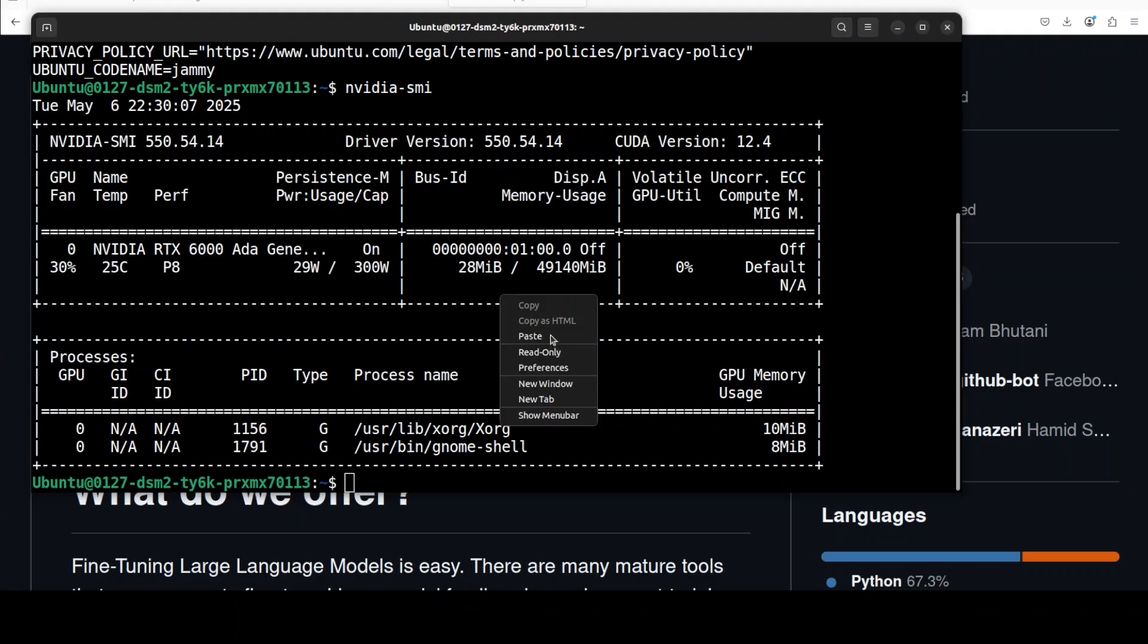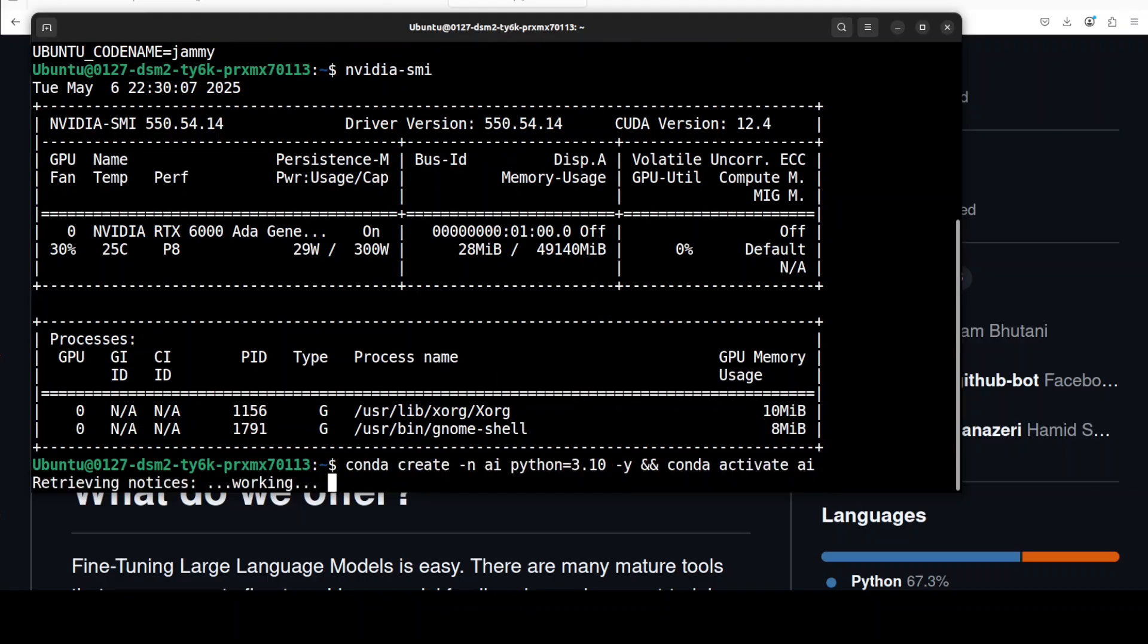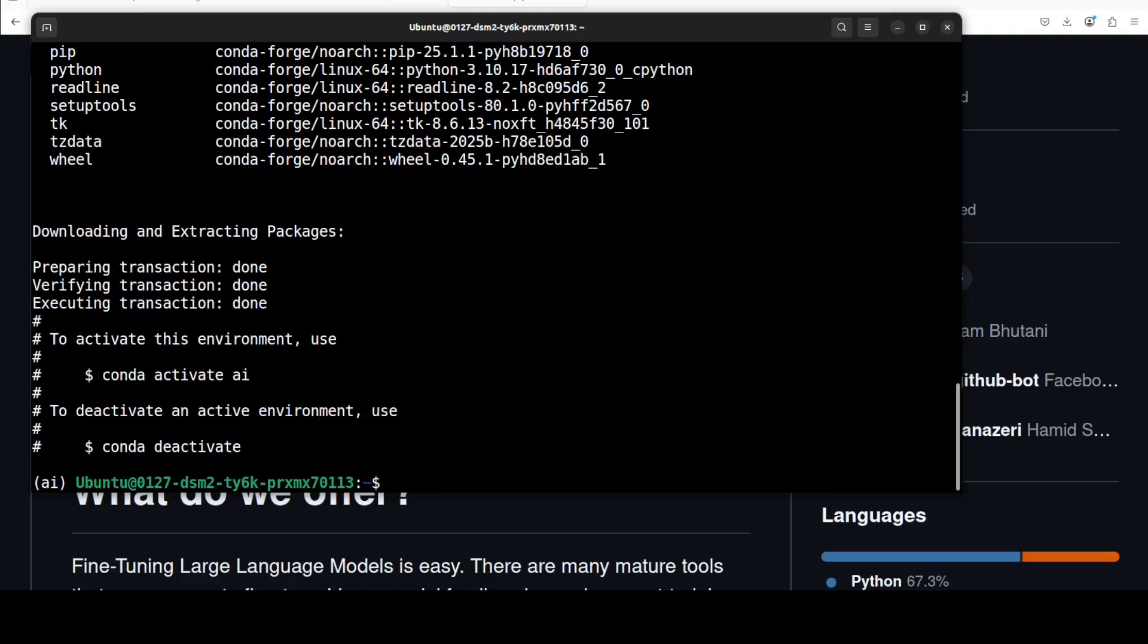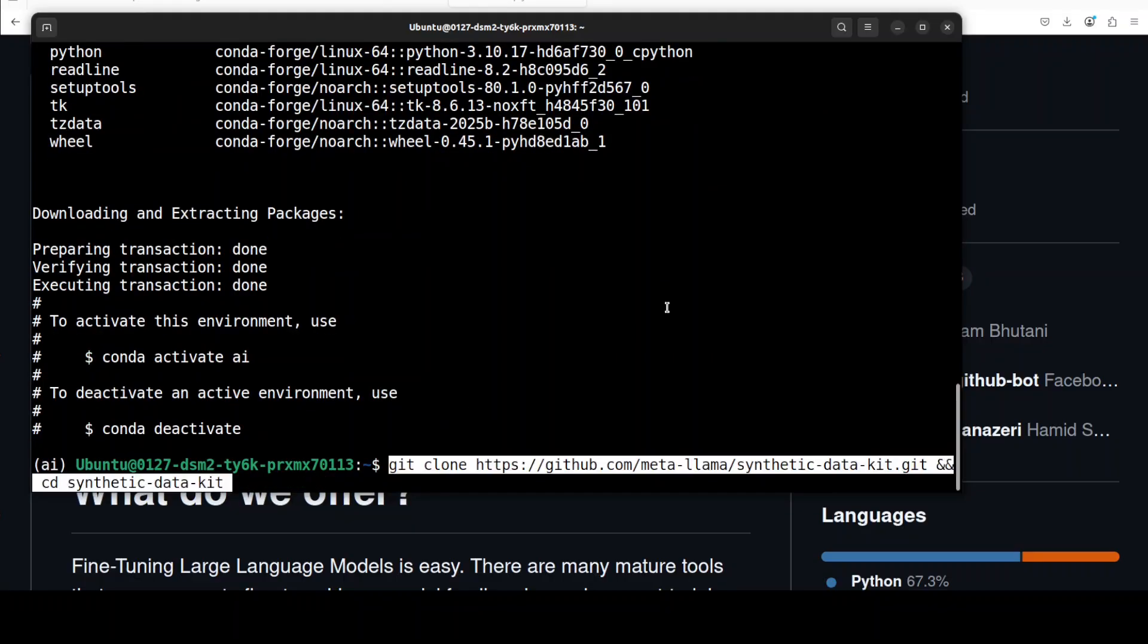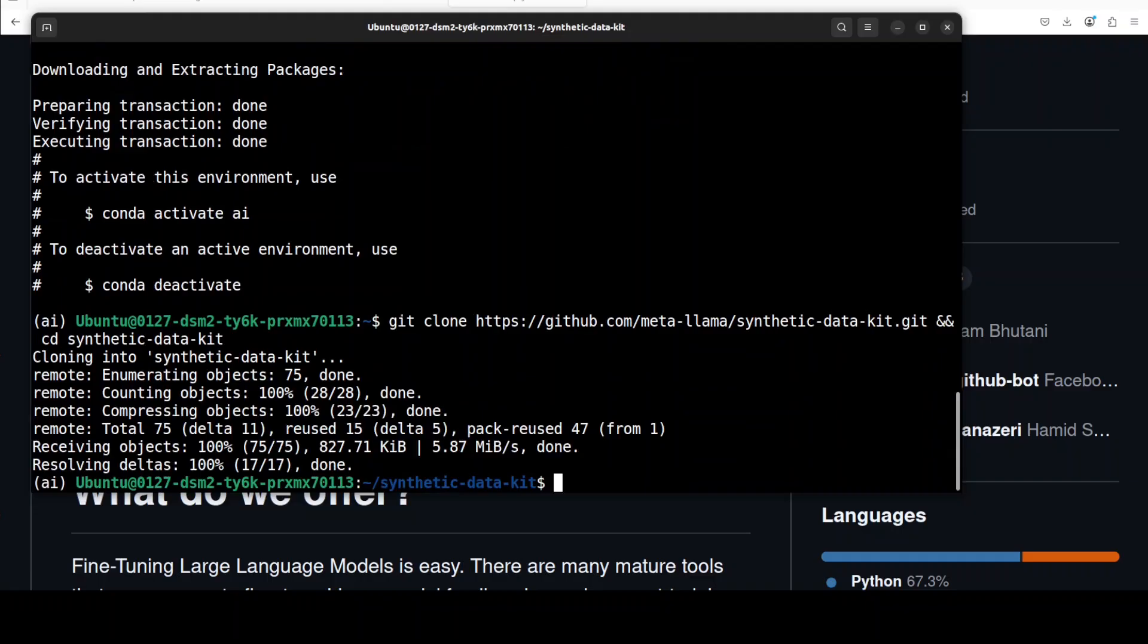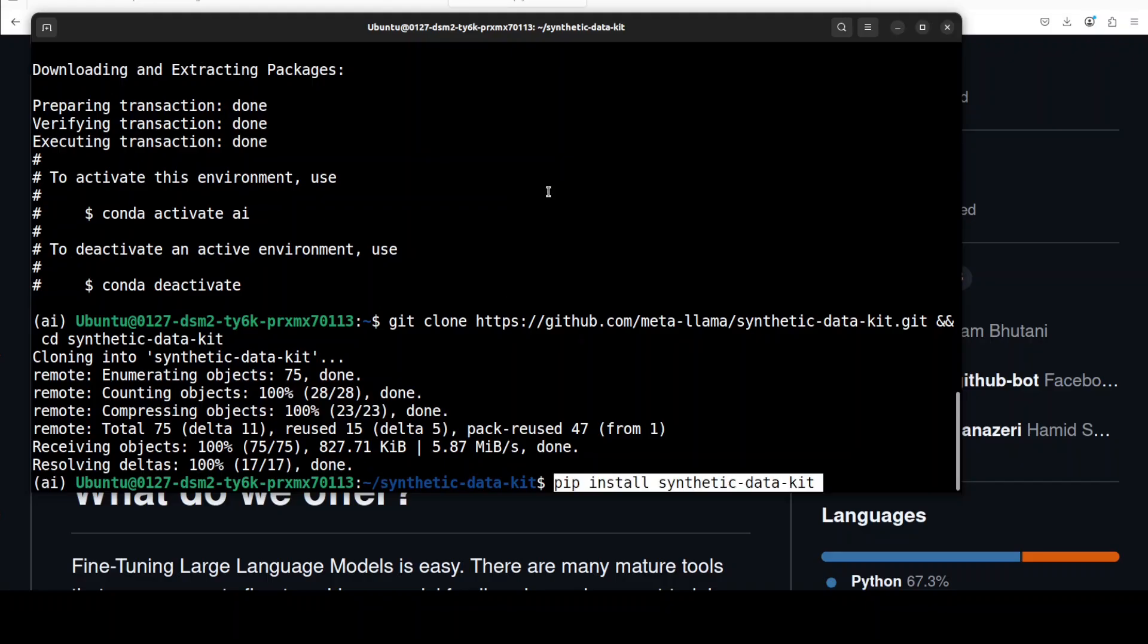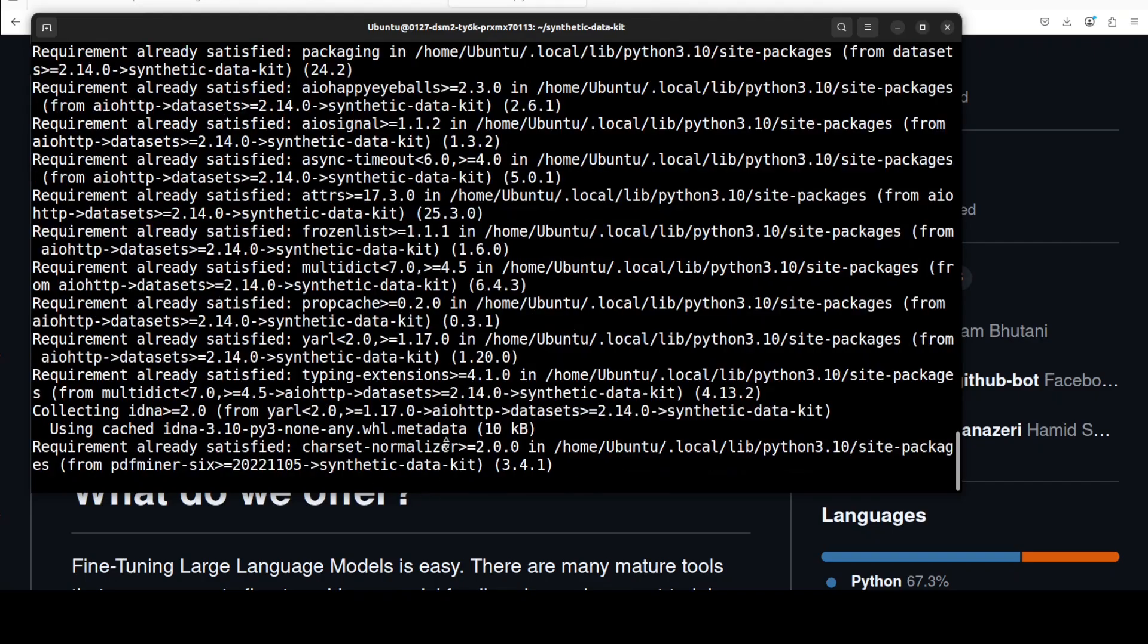First, I'm going to create a virtual environment with Conda. And then git clone the repo—I will drop the link to it in the video's description. That is done. Now we need to install the Synthetic Data Kit and the command is simple pip. You can also install it from source but this is okay.